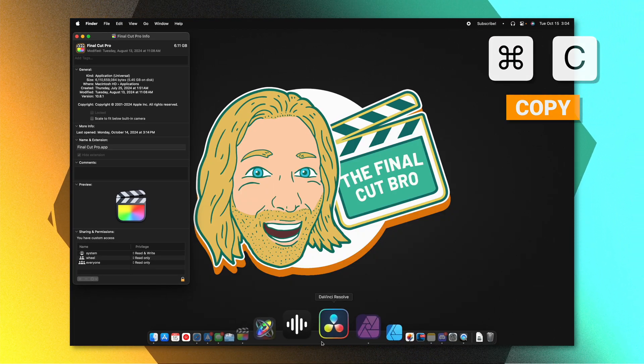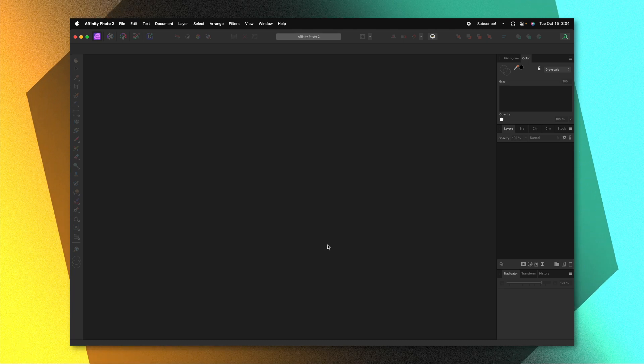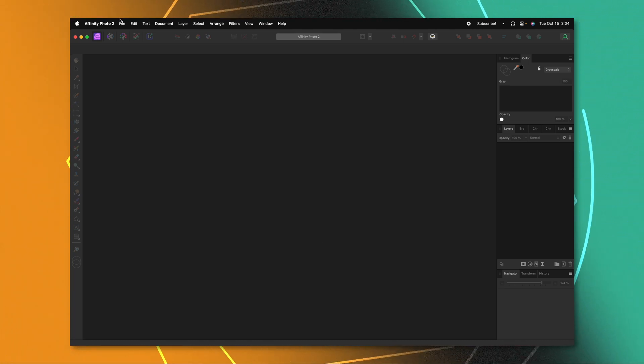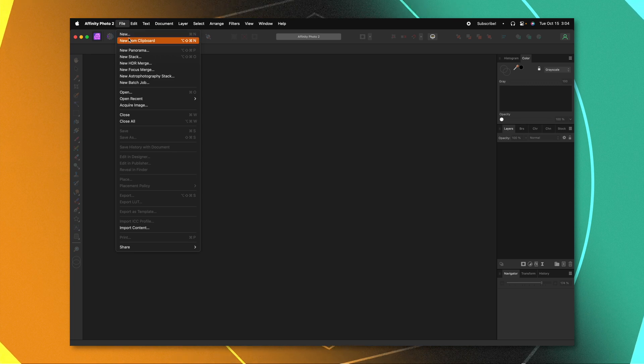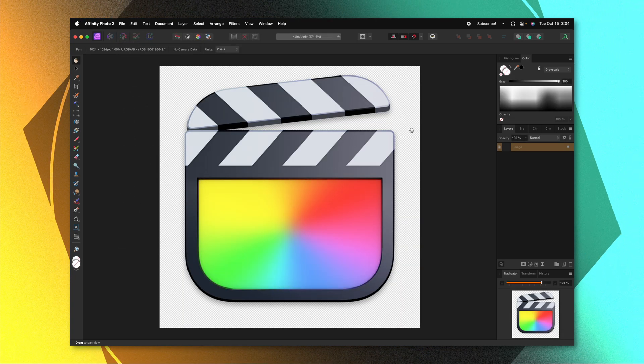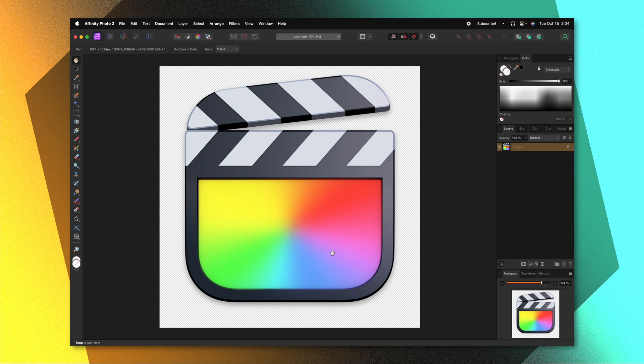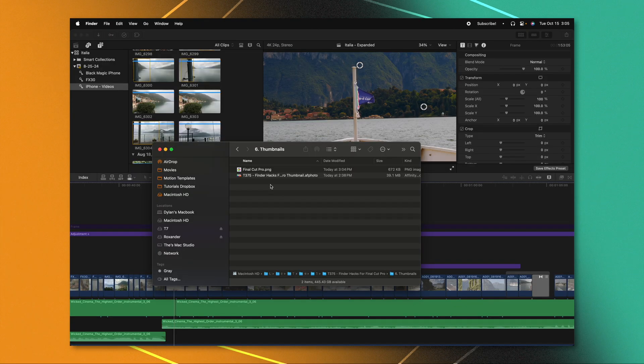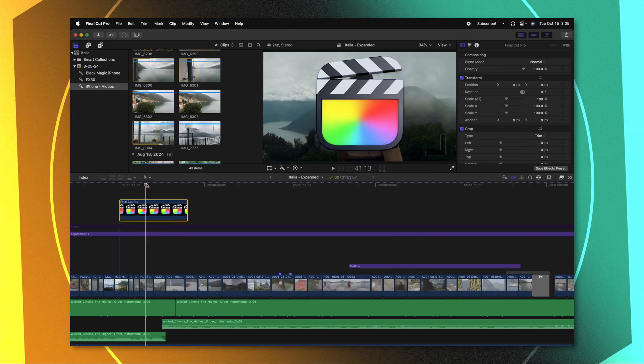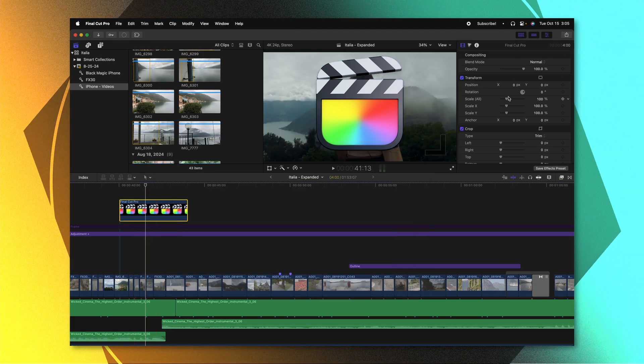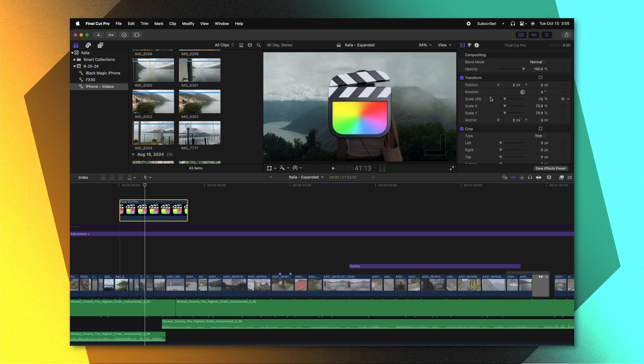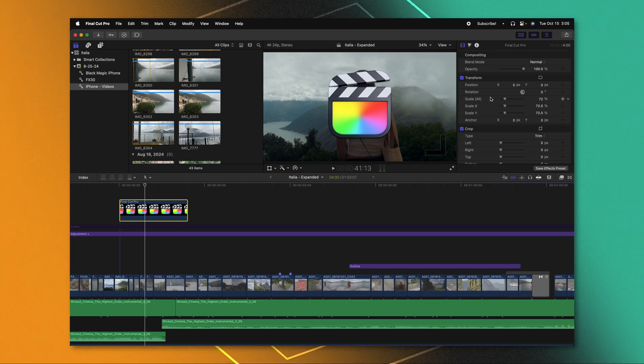Now go to whatever your favorite image editing software is. For this project, I'm going to use Affinity Photo. And we'll just go up to file, then select new from clipboard. And just like that, we have a perfect PNG of the app icon ready to go. Once you've exported your image, you can just drag that into Final Cut Pro at any time. And you'll notice that it's a super high quality version that also includes the drop shadow from the original icon.